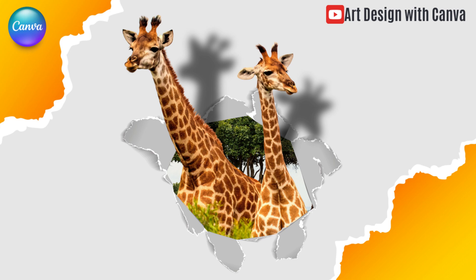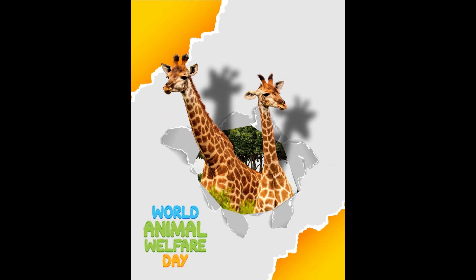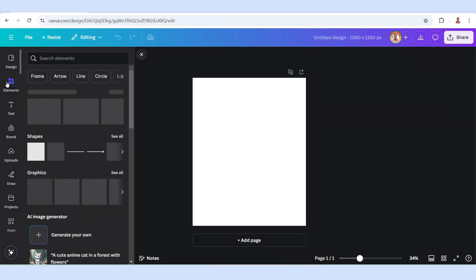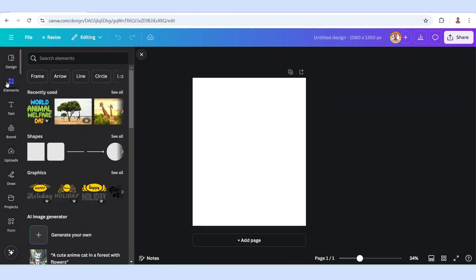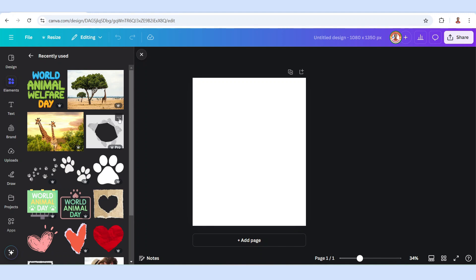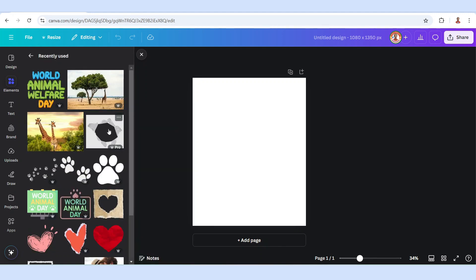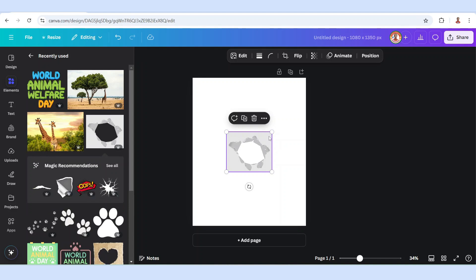Hi everyone, this is Renona D&D and today I will share with you another Canva tutorial: 3D pop out from a paper hole. So first I will go to element and then I will add this element, a hole paper from a graphic, and then click add to the page.